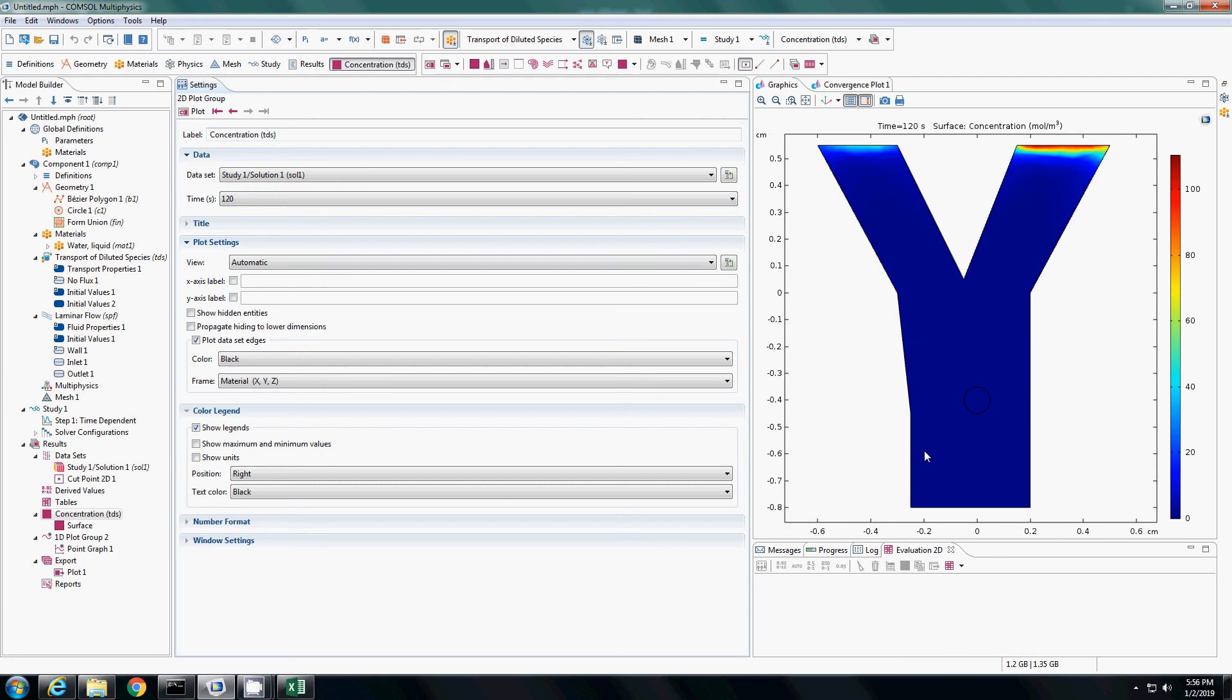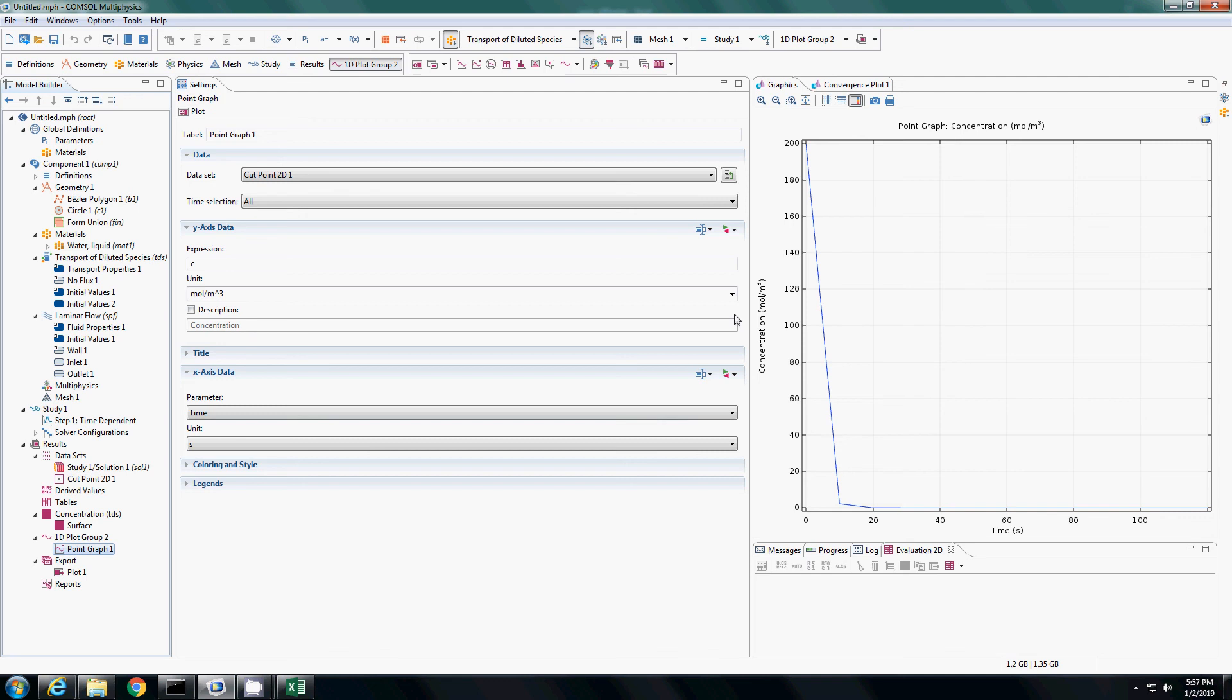At time 120, you see that I started with the concentration 200. You see that the entire concentration is going up and is getting accumulated here. Let us do the same thing. Let us see what the point graph shows now for the center here as a function of time. The point graph shows that the concentration has dropped pretty fast because of the advection at the center.